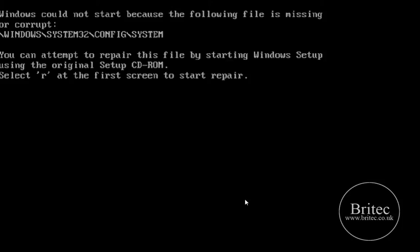It's called ERD Commander. So you don't need a Windows CD to do this, you can use ERD Commander. So what I'm going to do is boot this PC up again to our CD and we'll boot up ERD Commander and work it from there.